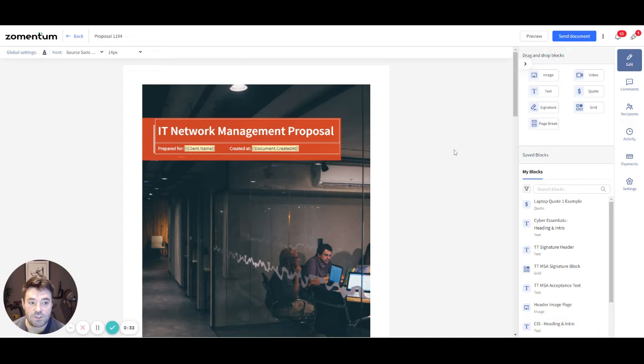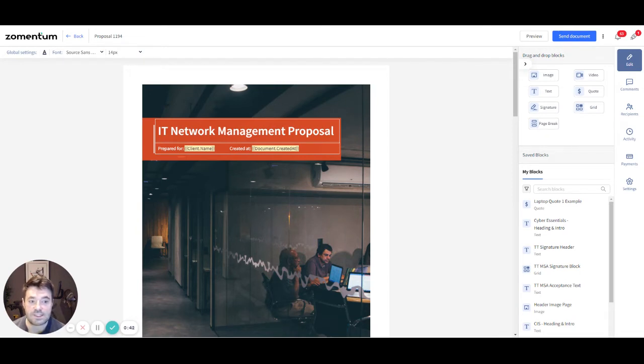After you send your documents, you can use the tabs on the far right side to manage them. These tabs are for comments, recipients, activity, payments and settings. Let's take a look at each one.